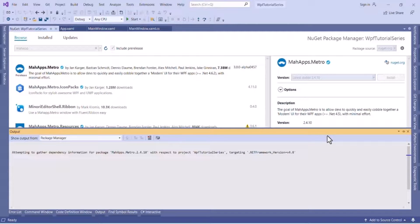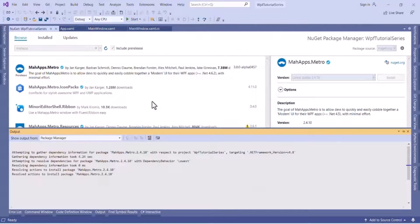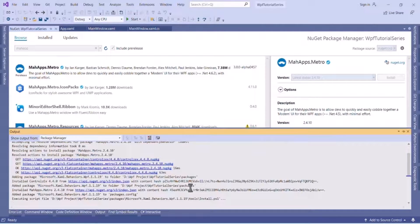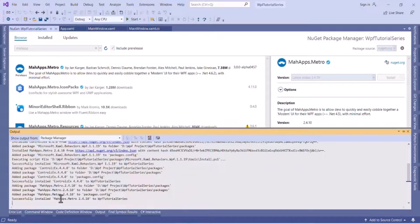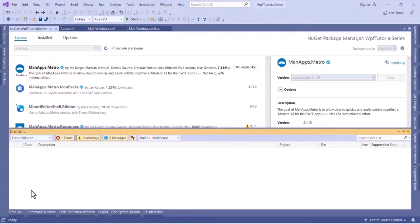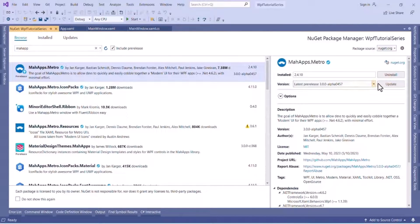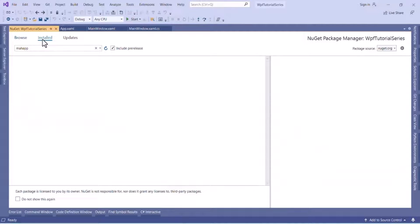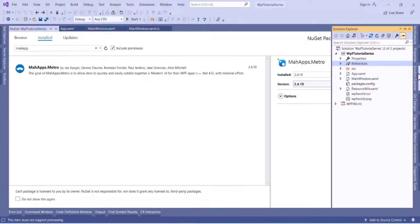Let's install it. Now installation has started. Now installation is successful. Now we can set up our WPF application to MahApps.Metro. You can see MahApps.Metro is installed now.